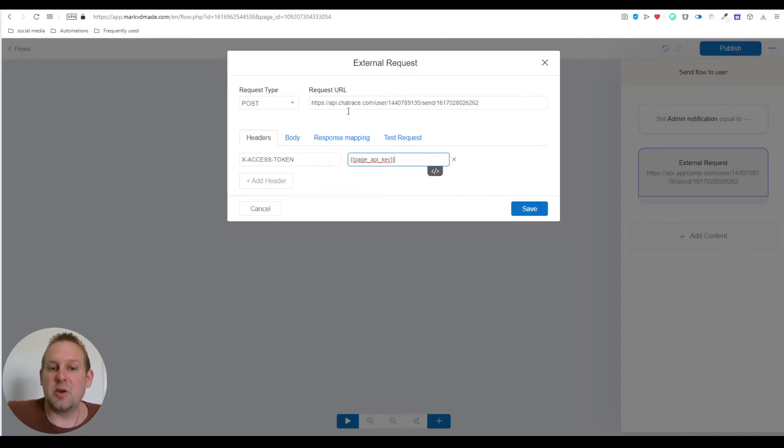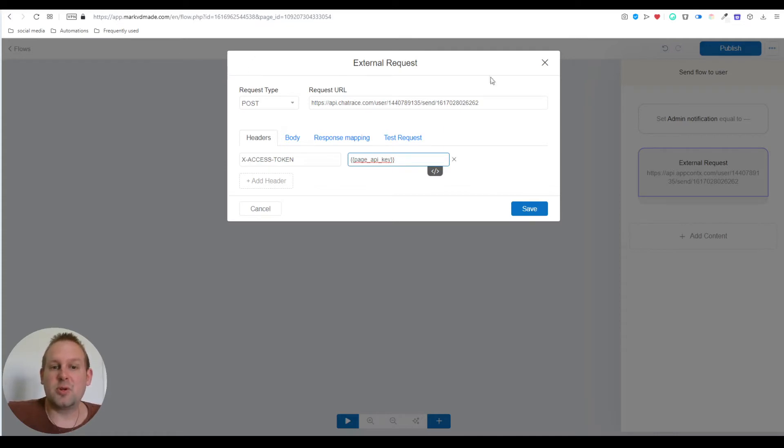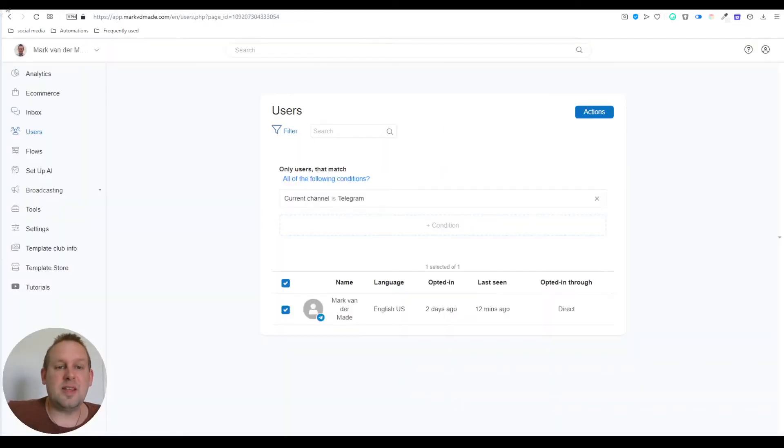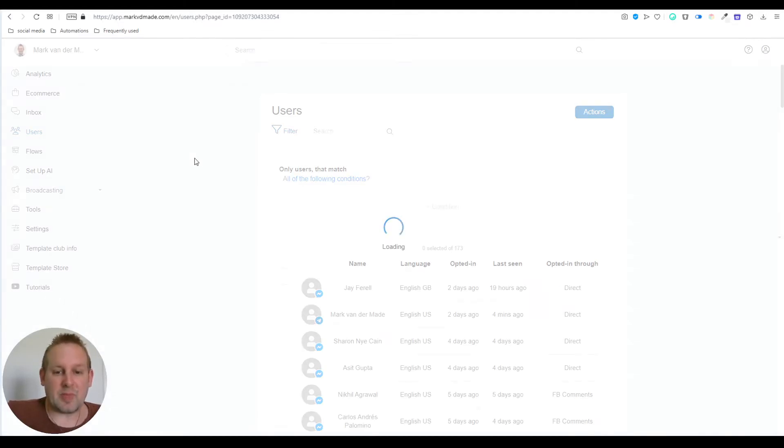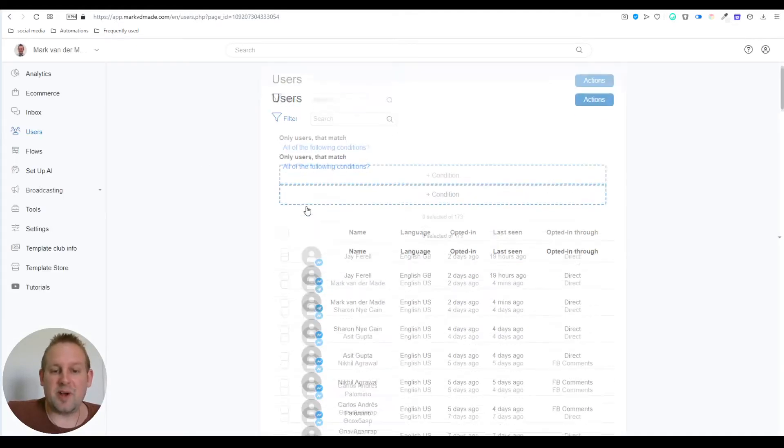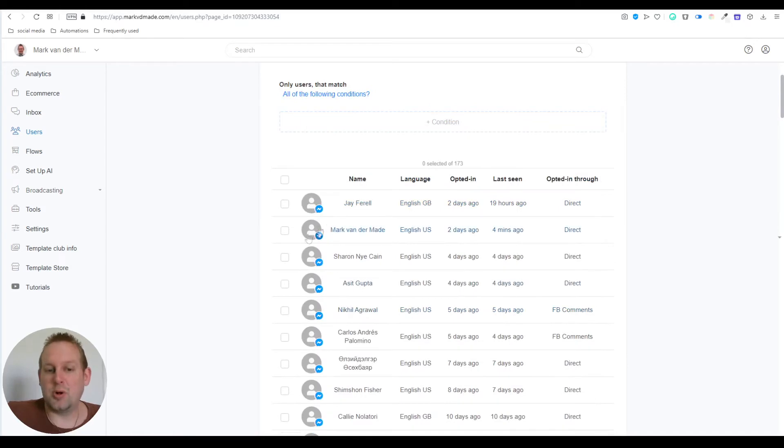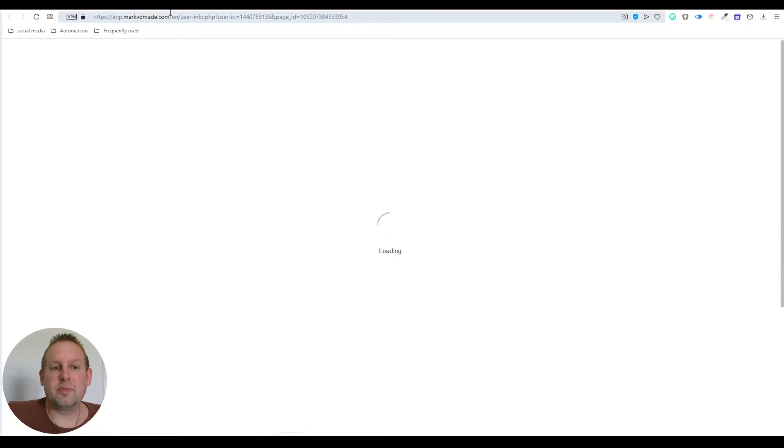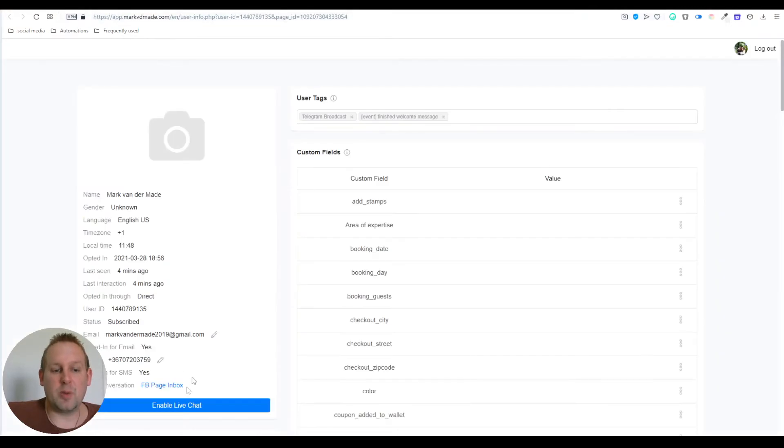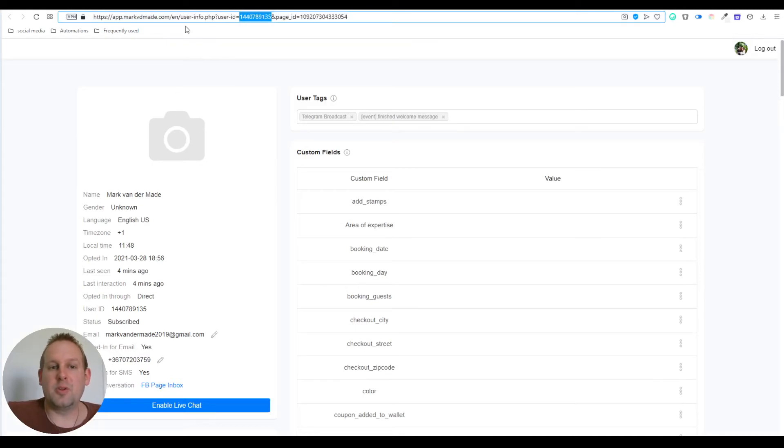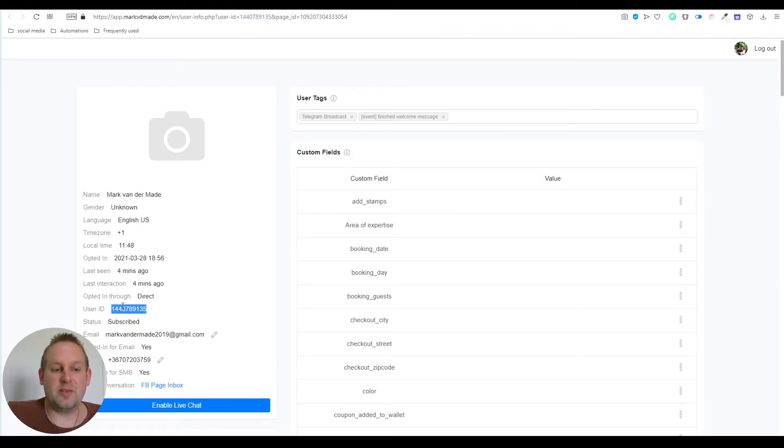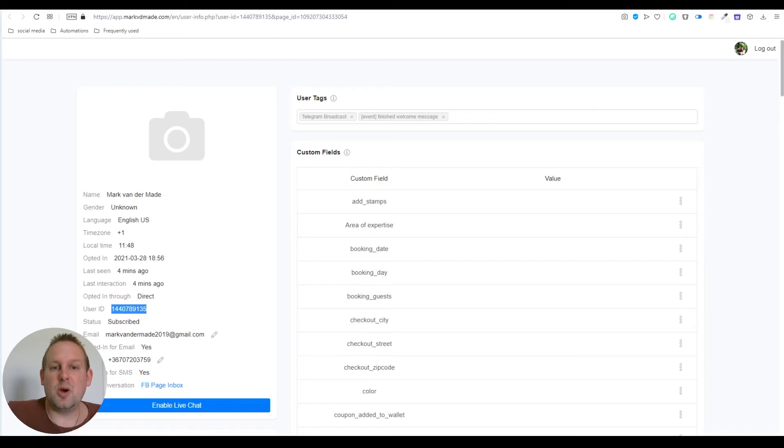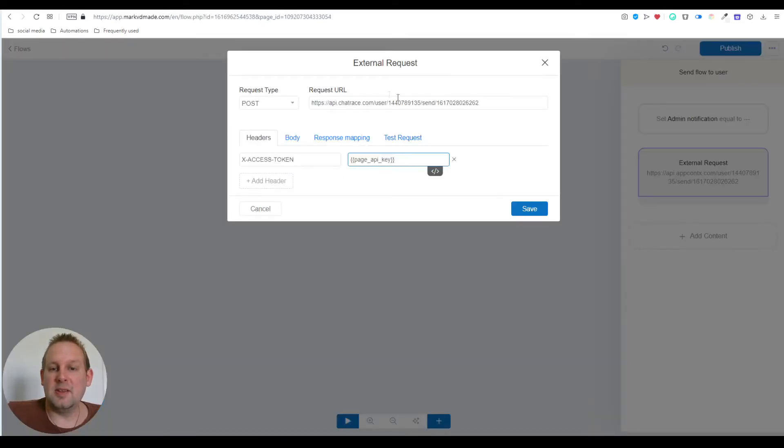How do we get the user ID? As soon as you find your Telegram subscriber you want to send admin notification to, you'll have the following option: you can grab the user ID from the URL on top by going to 'user ID equals' and then you'll have the value, or you can grab it from the user ID section right here. You can copy this and go inside the external request and just paste that in.